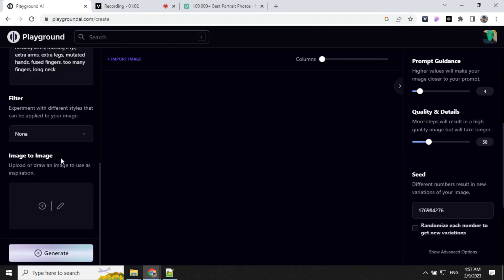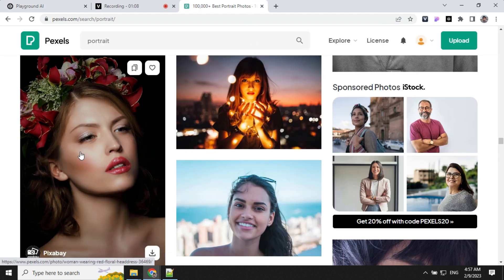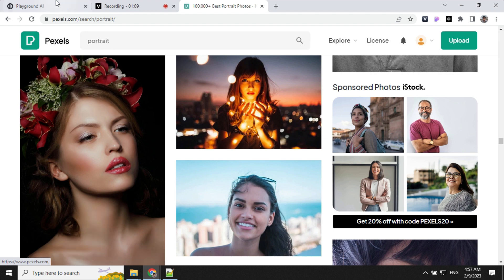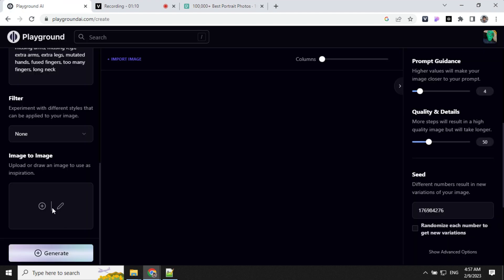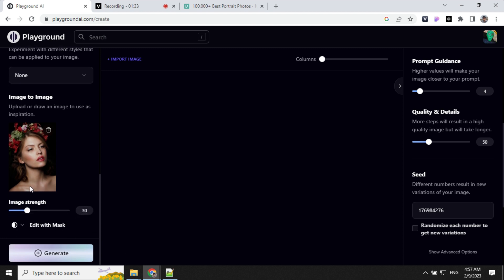Next, we will use image to image as reference and create a portrait out of that. So I've gone to Pexels and downloaded this image. Let's import this image and start editing. You can see I have the image imported here and image strength I have kept at 30. We will work with this image strength and see how the variation will be.